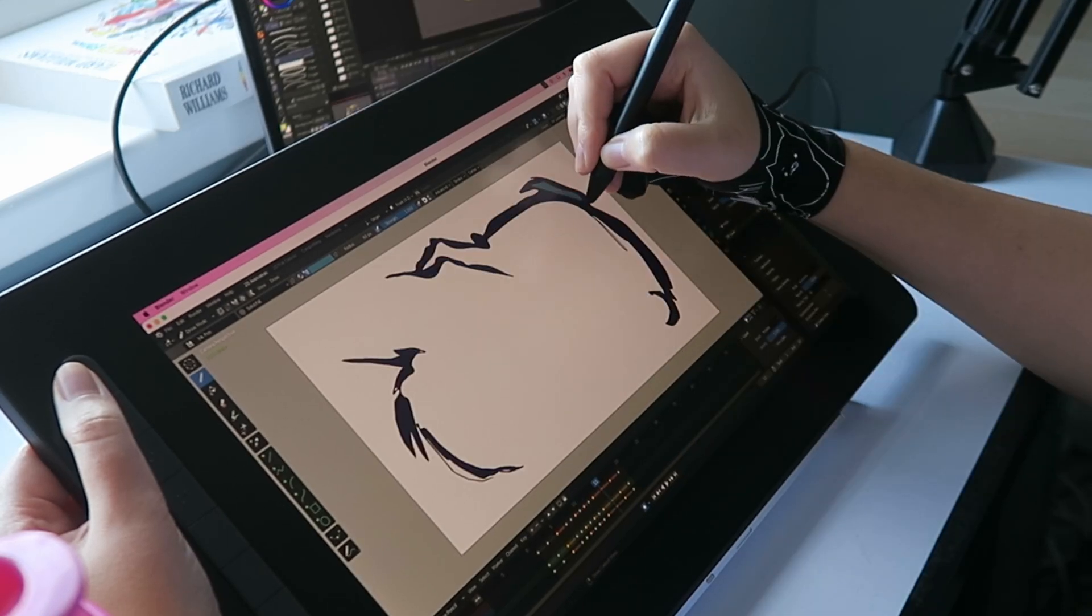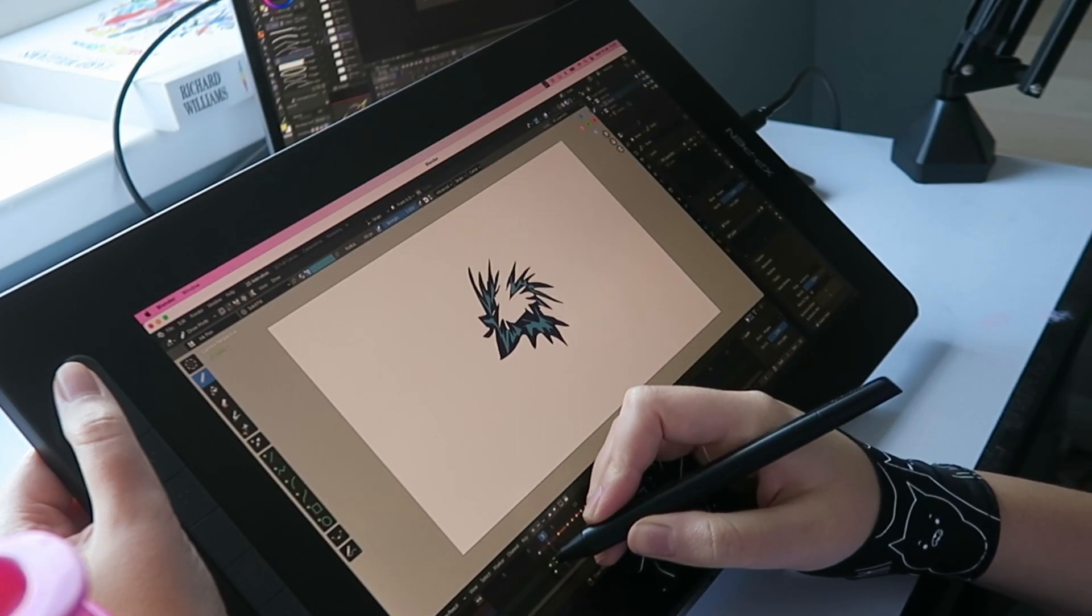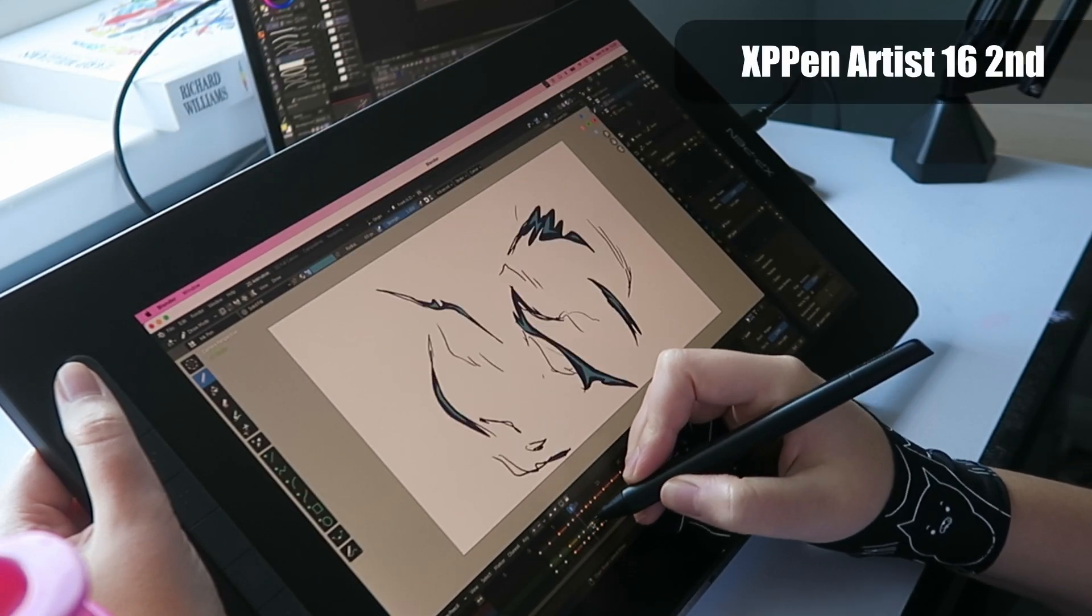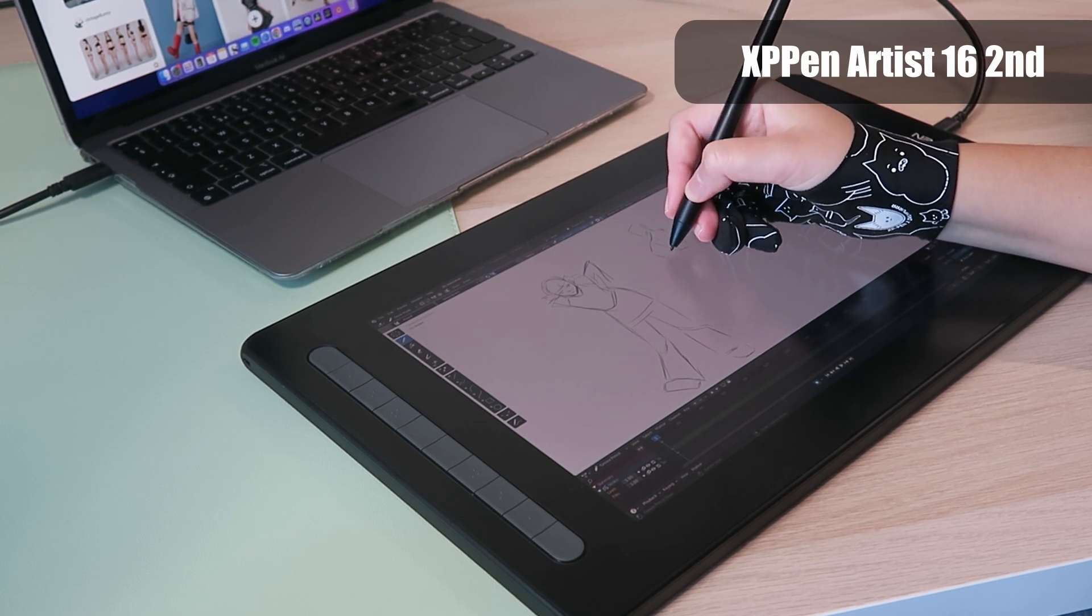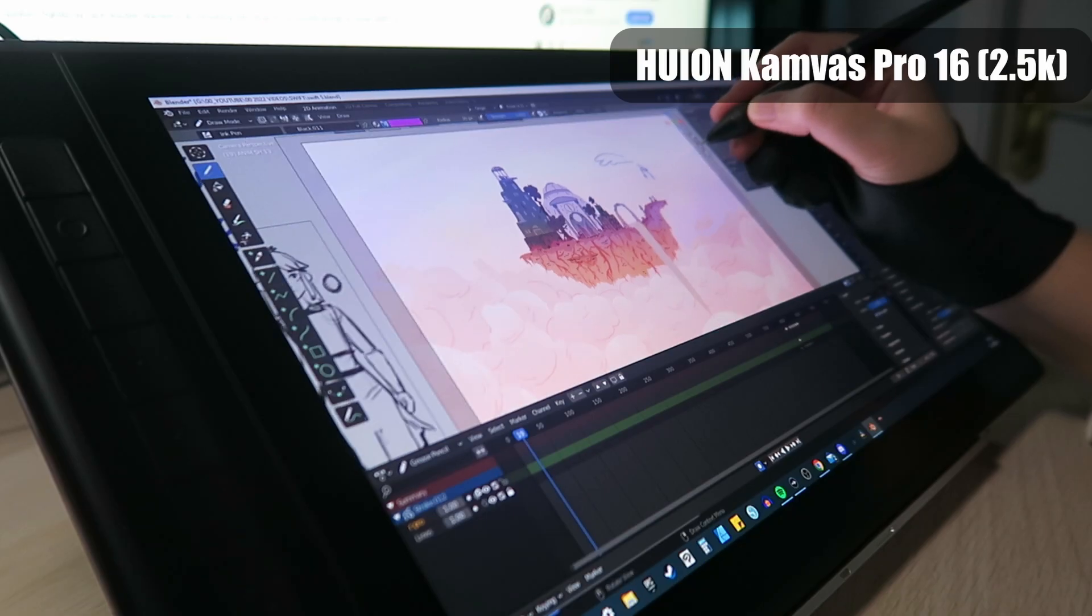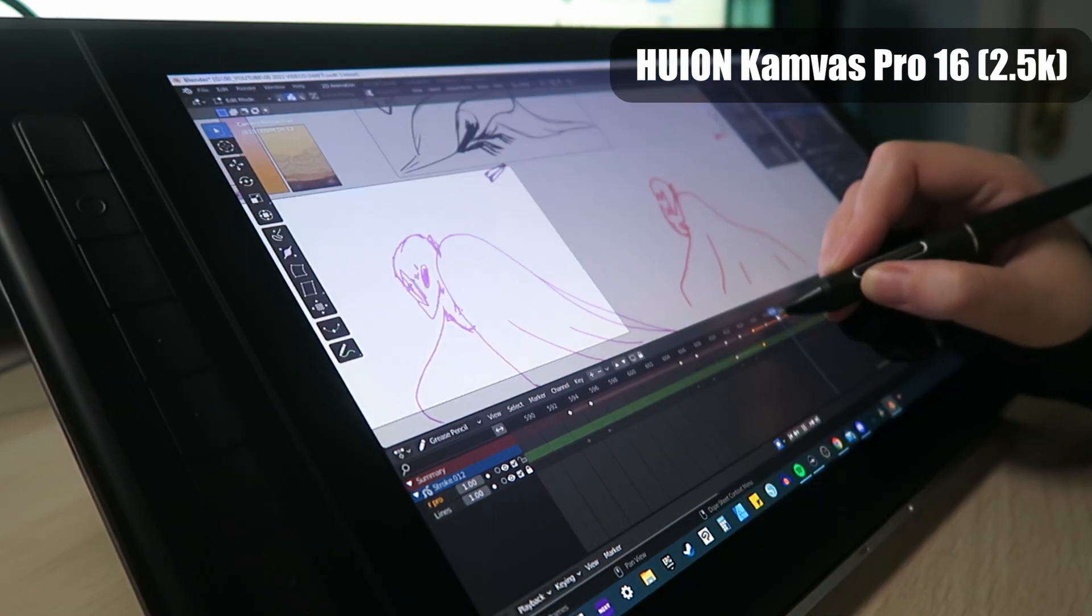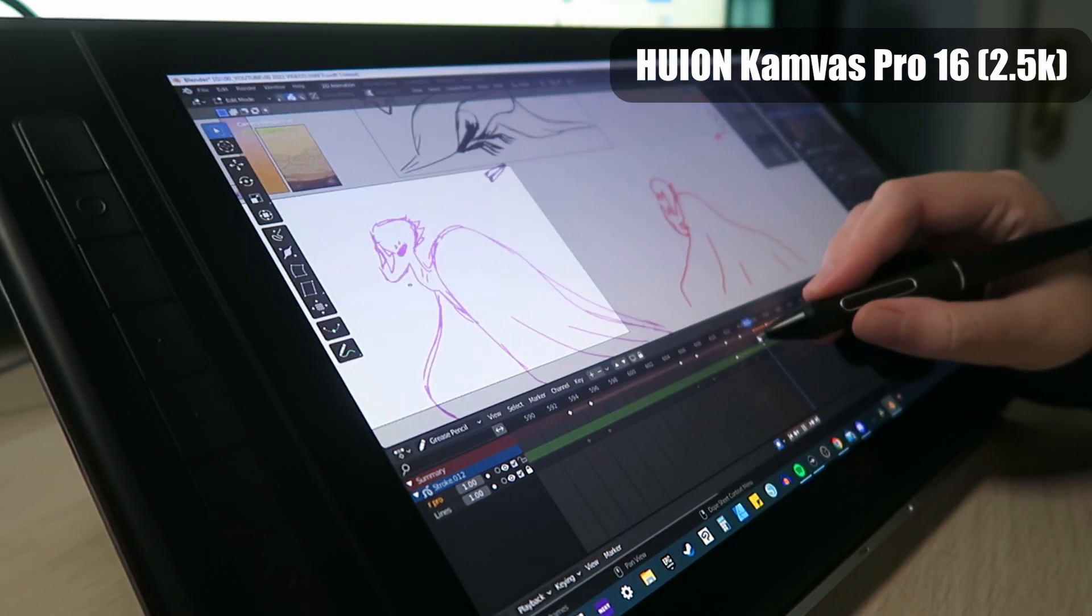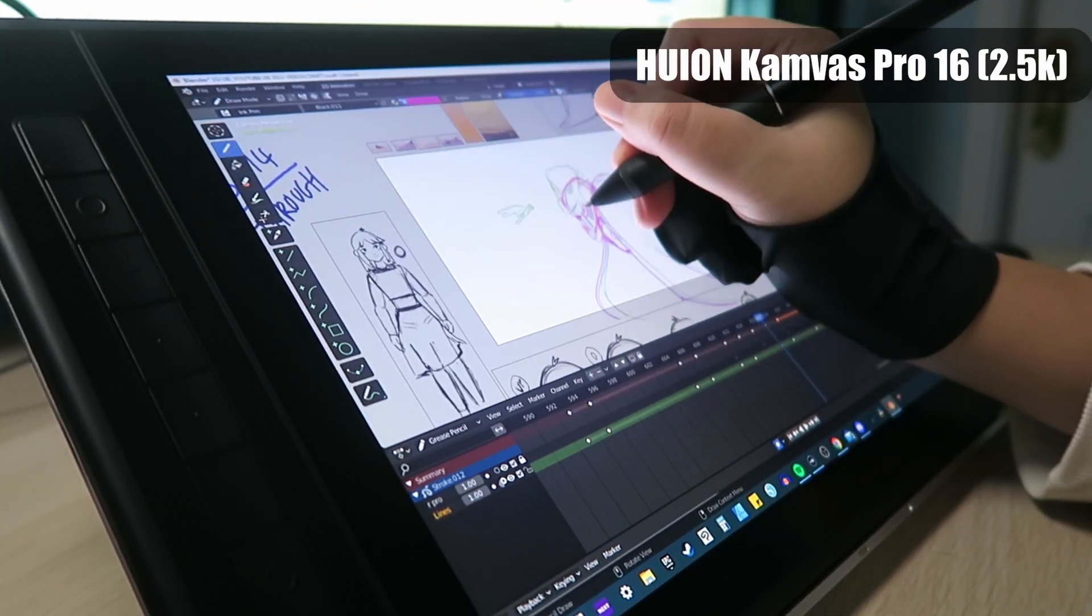Hi everyone, today I'm going to be reviewing the specs, pros and cons of XP-Pen's second generation Artist 16 and comparing it to my current tablet the Huion Canvas Pro 16 which I've been using for several months now.